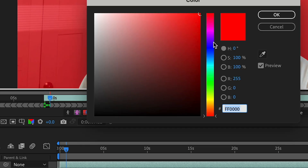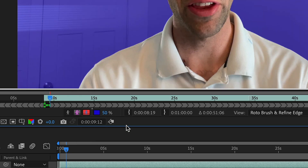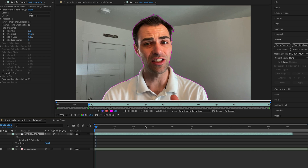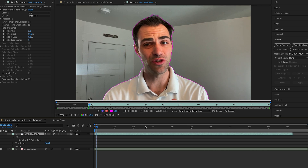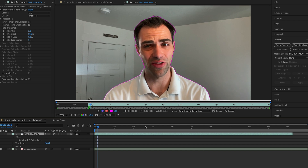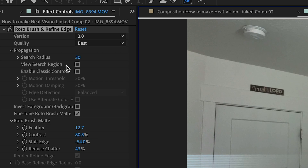Once you're satisfied with your initial frame and its strokes, I like to move frame by frame by holding the Command key and using my right arrow key to move one frame at a time and see what I need to adjust. The AI is pretty good and will select most things, but where it messes up, don't worry — you just need to paint a few more strokes to fix it.